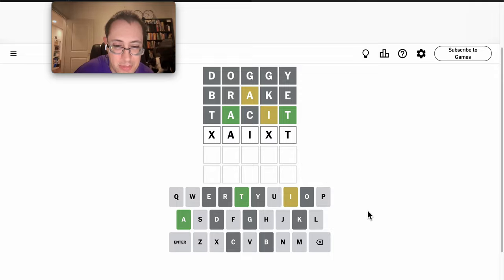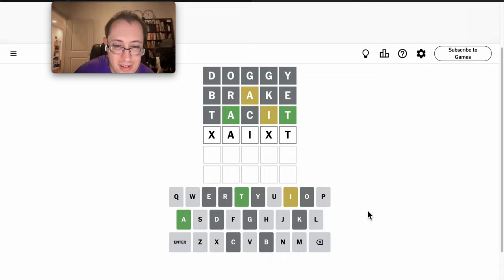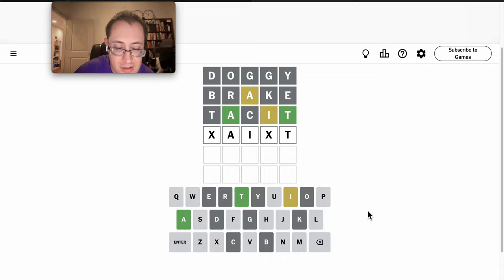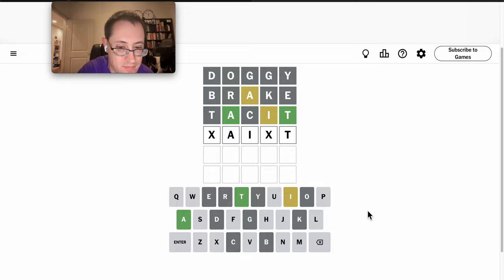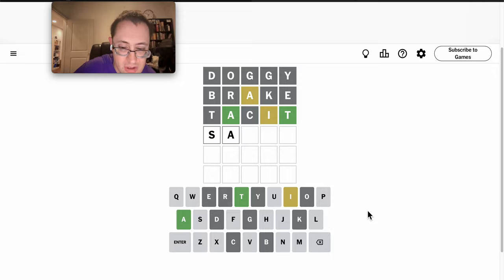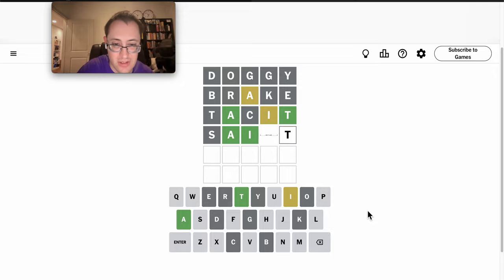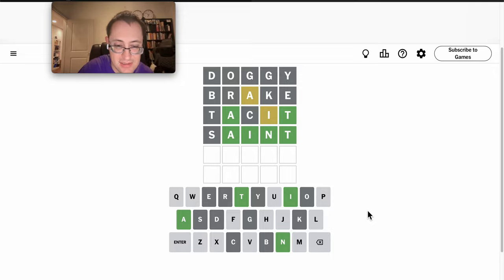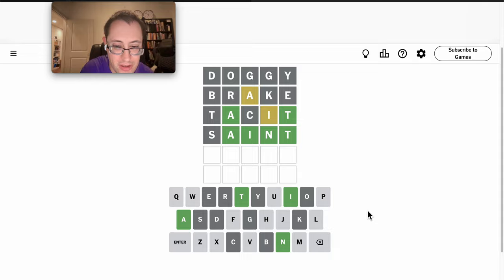Well, it can't be jaunt because that doesn't have an I. Well, saint would work. Well, that's not right. Well, this is interesting.